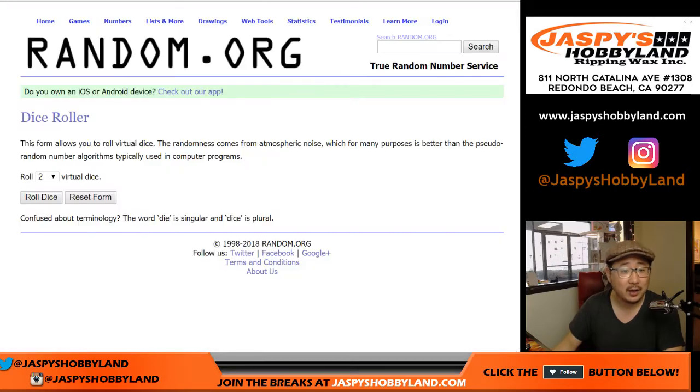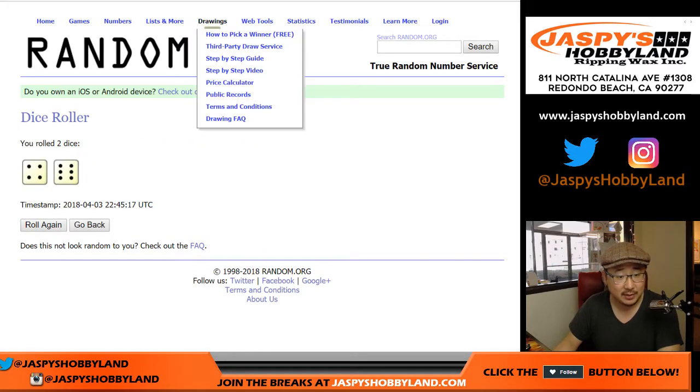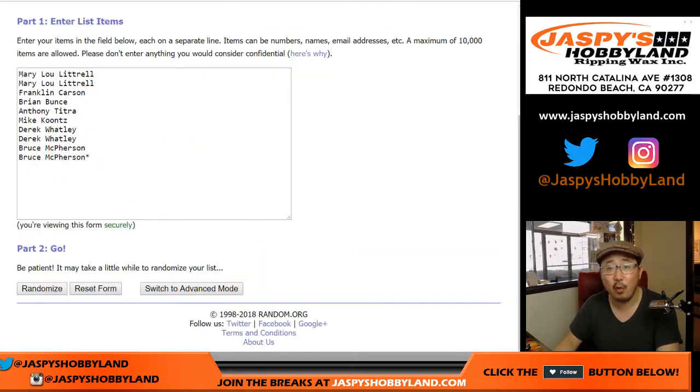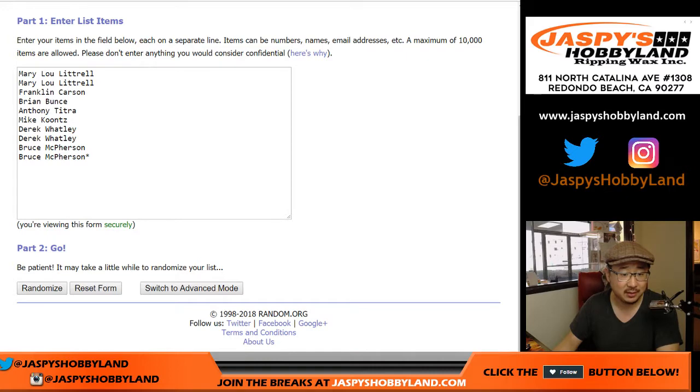Alright, let's roll the dice. Let's randomize that list of names 10 times. Four and a six. Good luck.